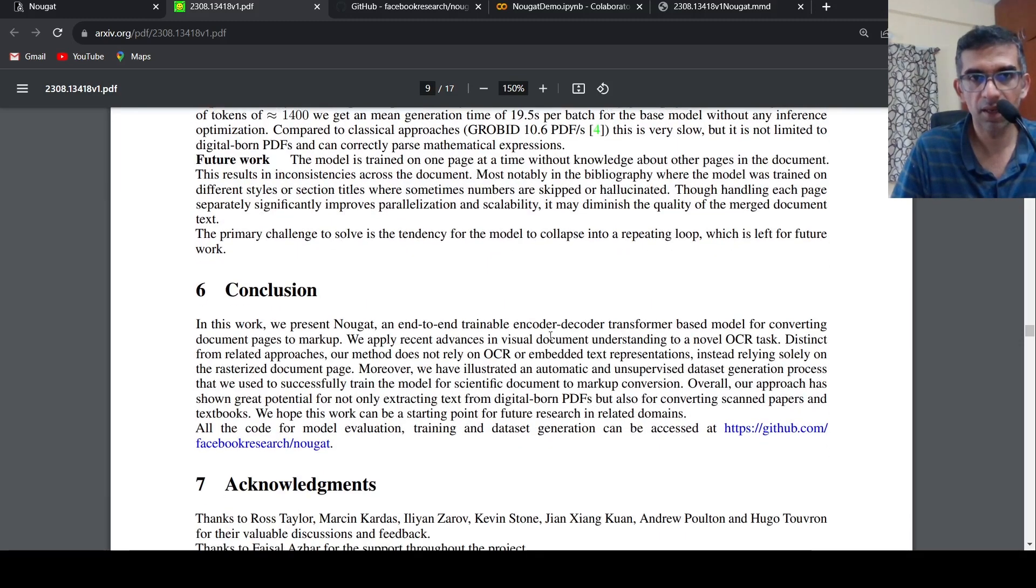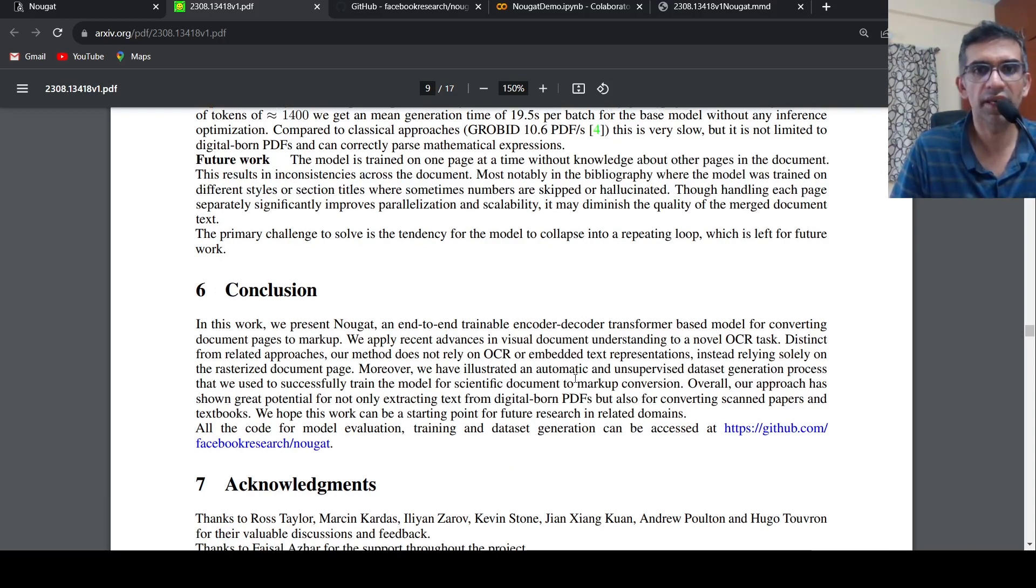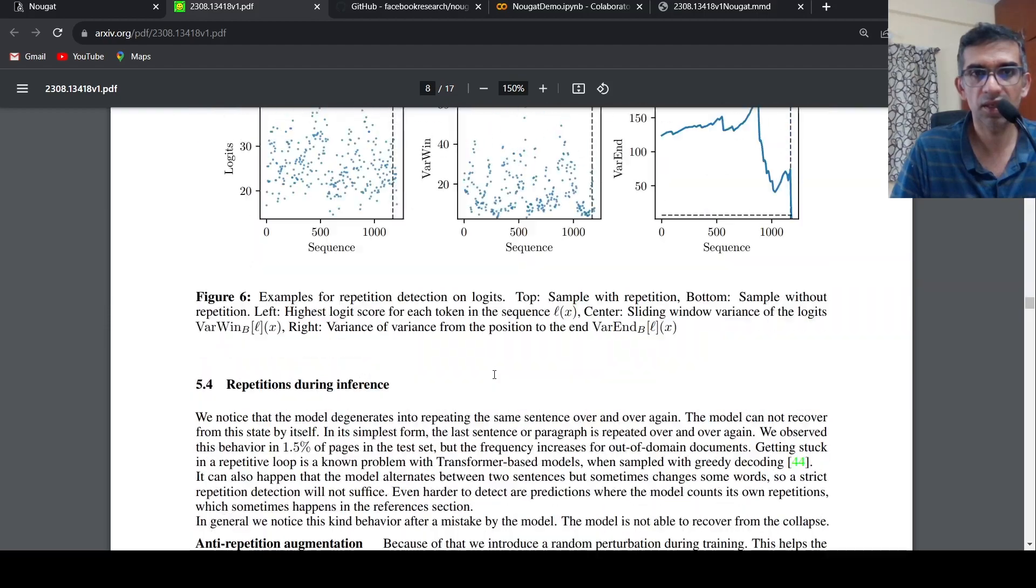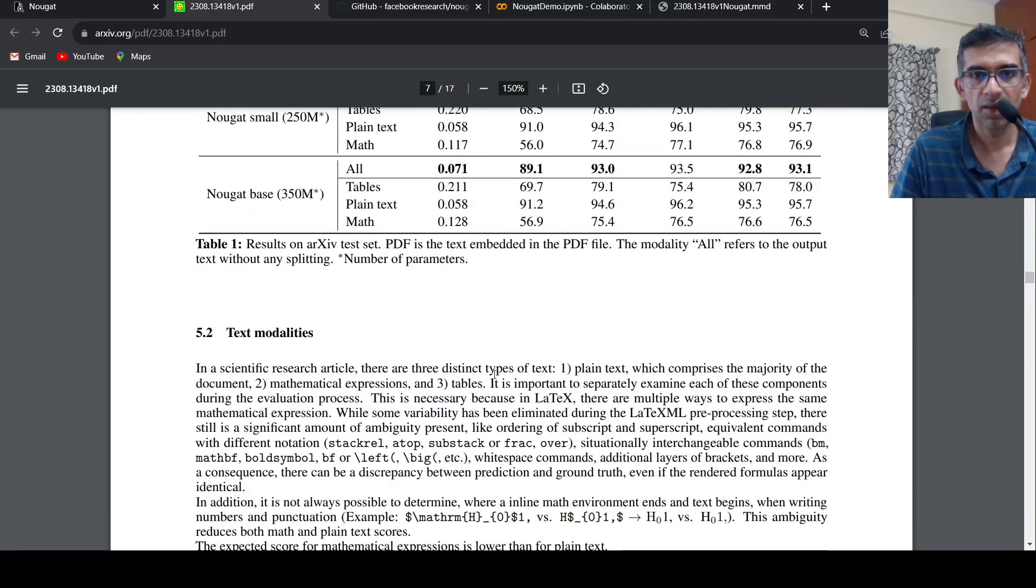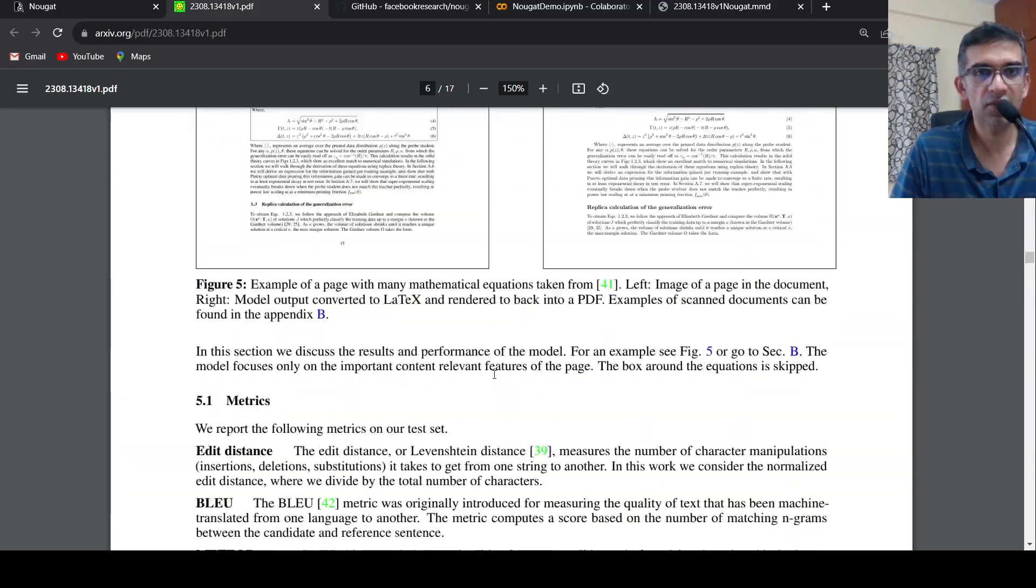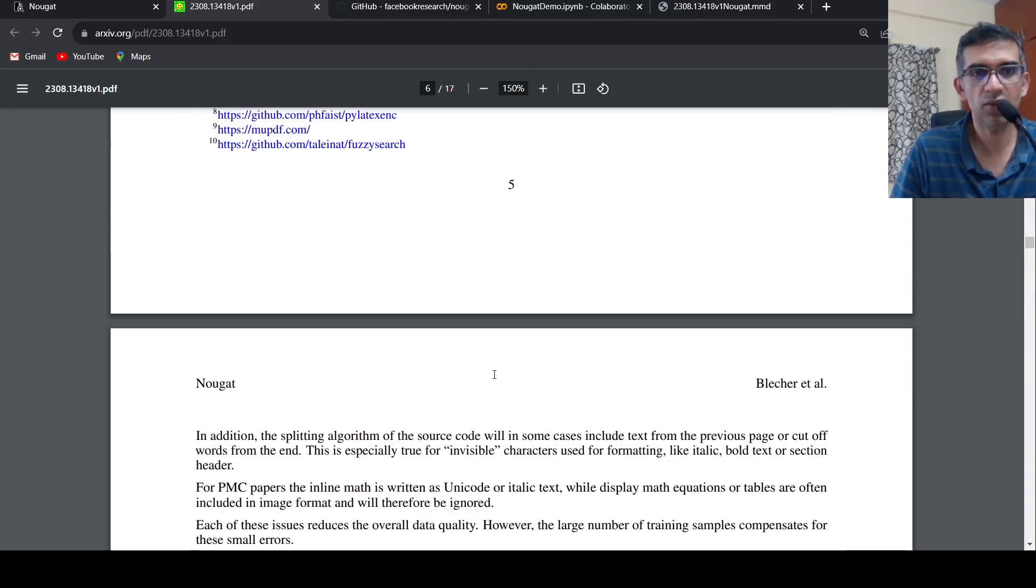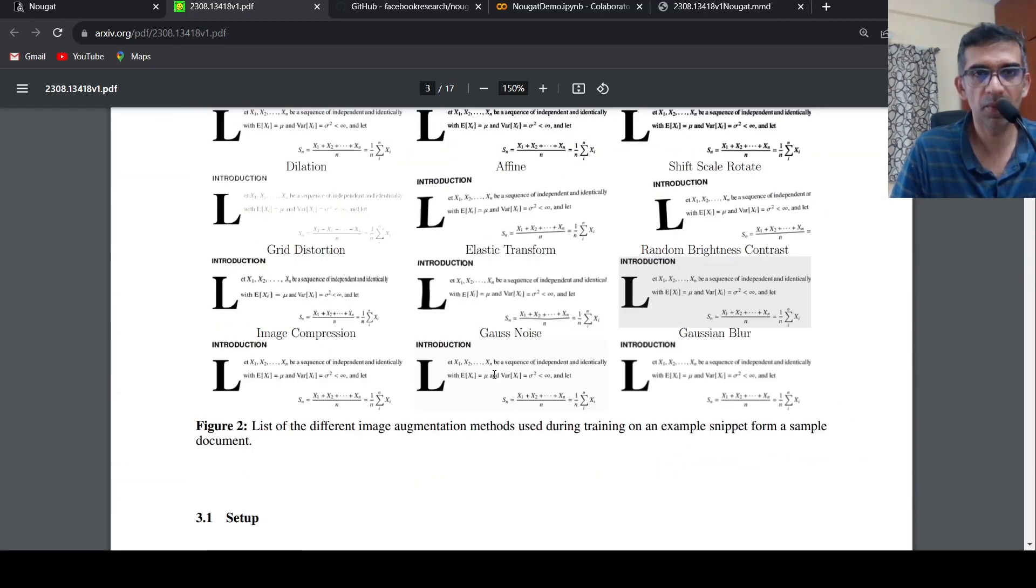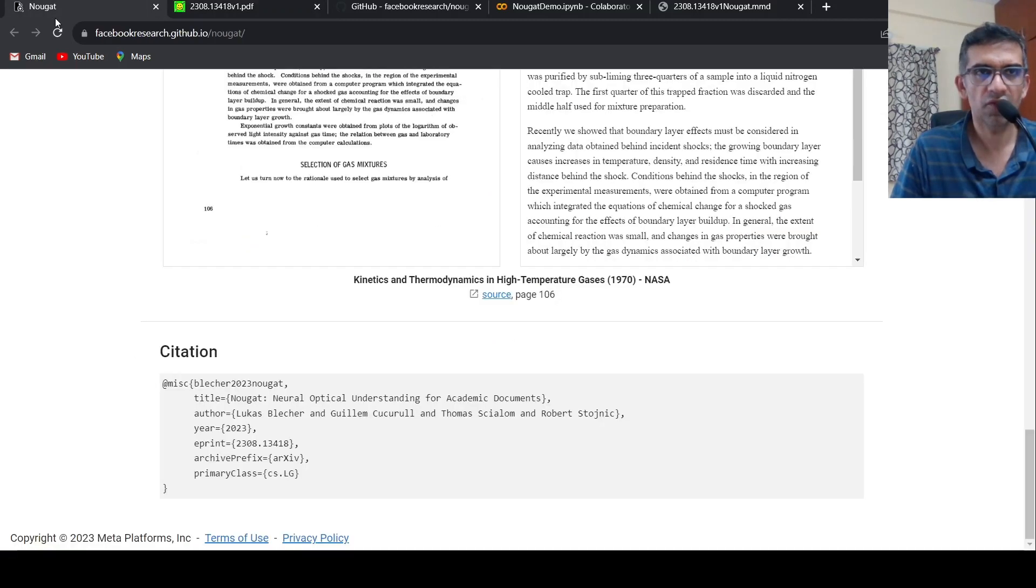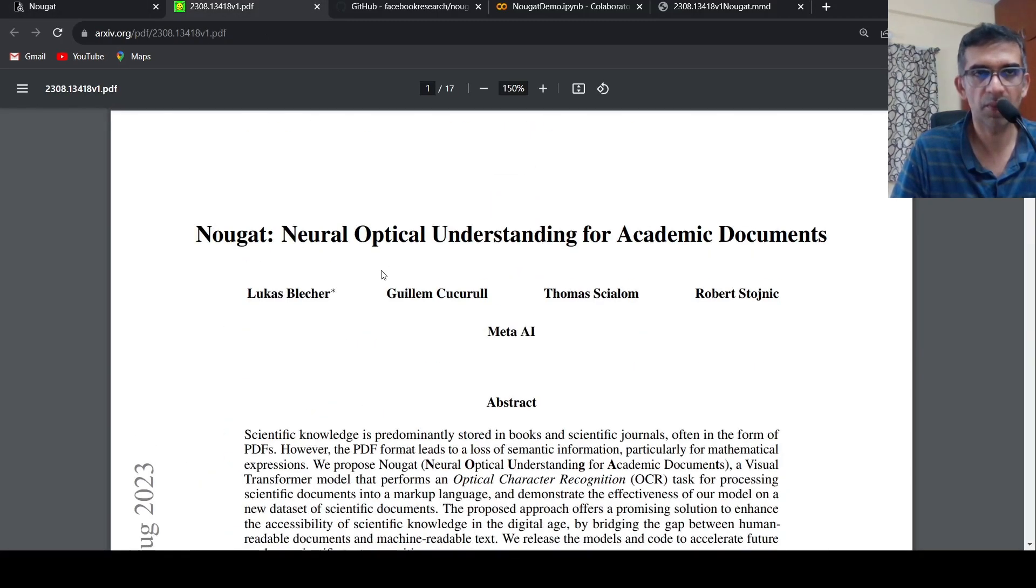This is an interesting model. You can go and try it out, mainly to convert your scientific documents to markup language. You get all the mathematical equations and other things out as well. In that way this is a very useful model. You can go and try it out to see how it performs on your documents. This is an interesting development. I will be putting the link to this particular page of NOUGAT as well as the PDF file in the description of the video. Do check it out.